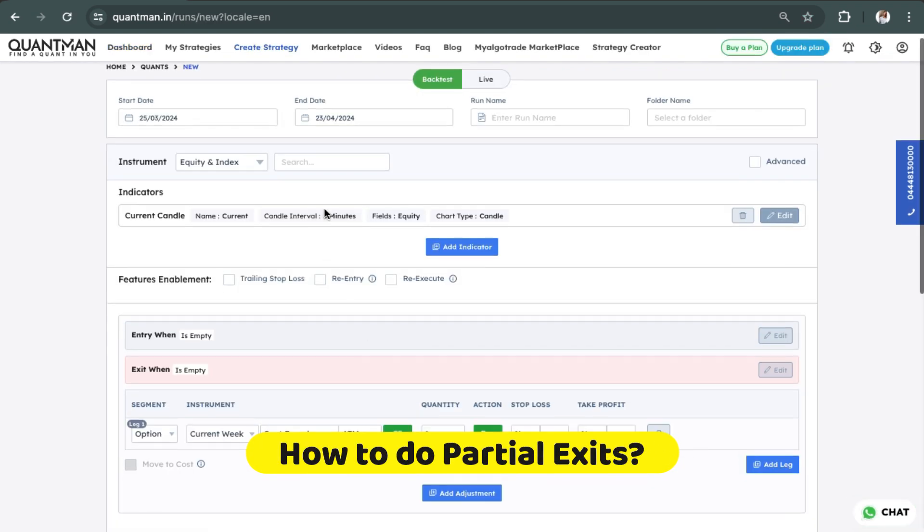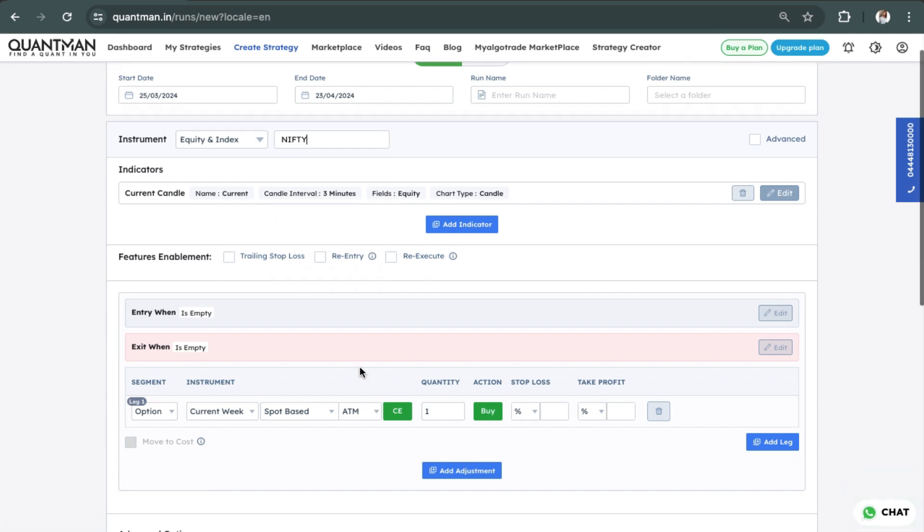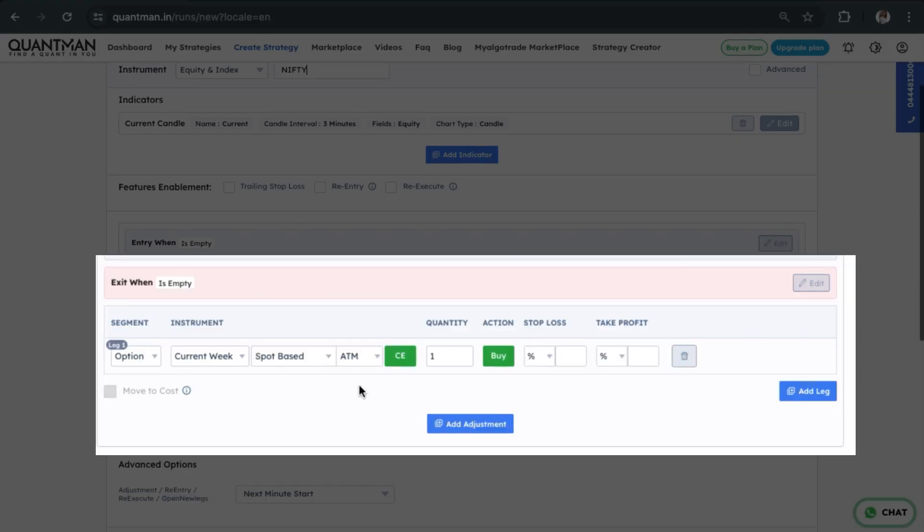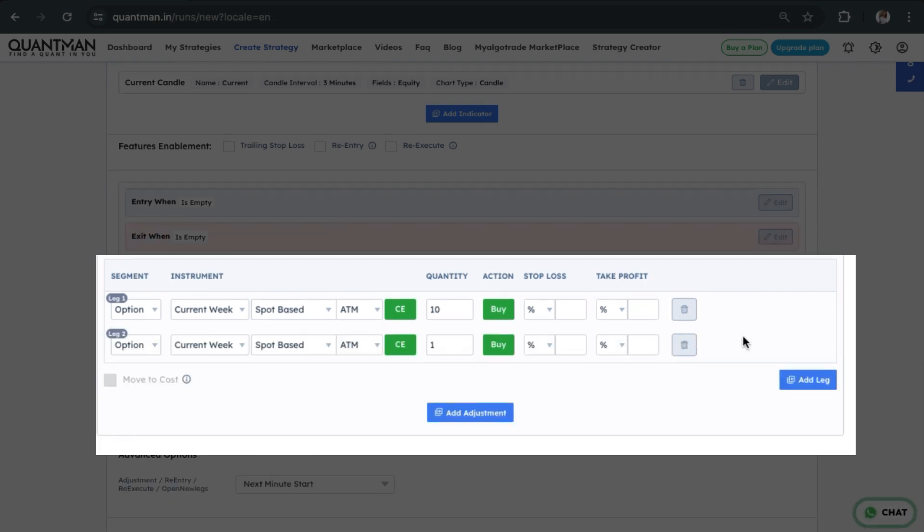I'm choosing my instrument as Nifty here. Let's say we are trying to place 10 lots. Instead of placing 10 lots, what we can do is add another leg and split the same into 5 and 5.